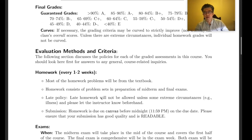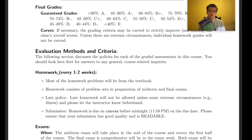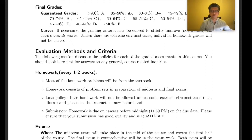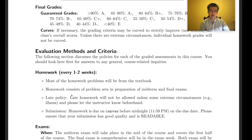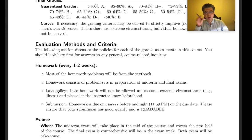Homework will be assigned every one to two weeks — most problems come from the textbook, to prepare you for midterm and finals. It's easy to find solutions online for this book, but please do not copy and paste — try to solve everything on your own because it's very important for your exams. We do not accept late homeworks.